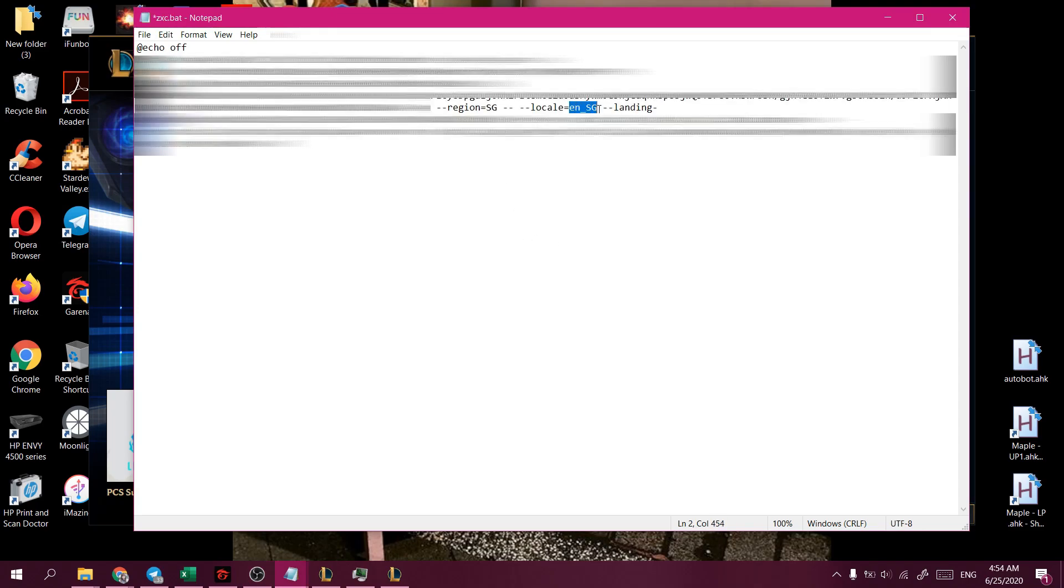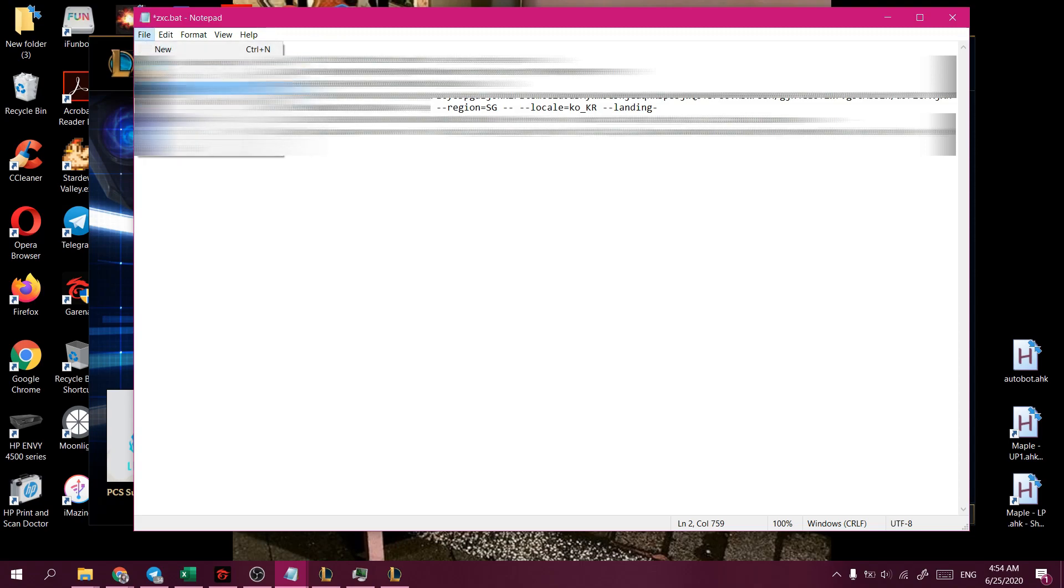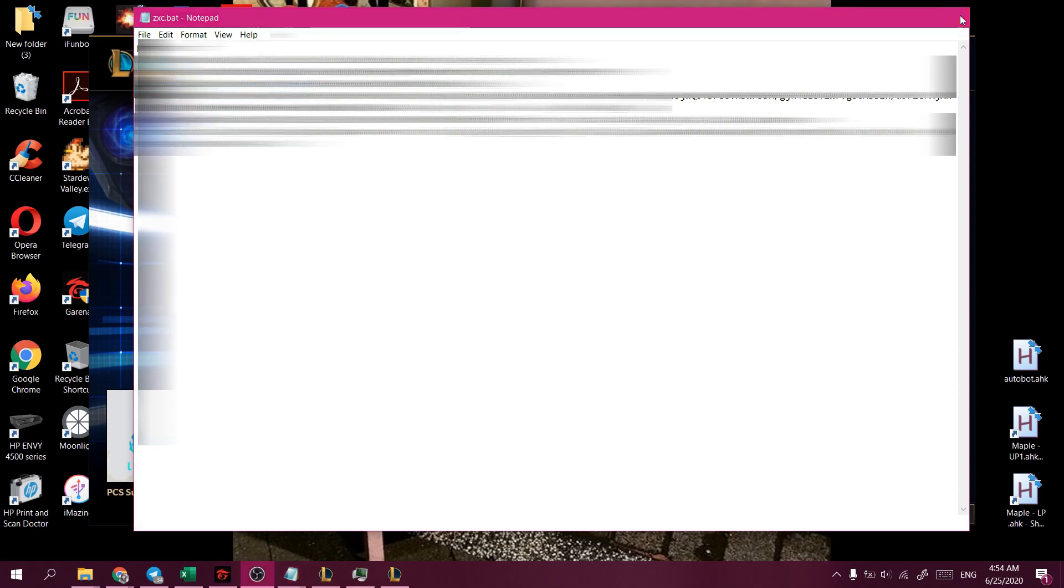And for the locale, we'll change it to ko_KR or any other language that you want to use. And we'll save the file.